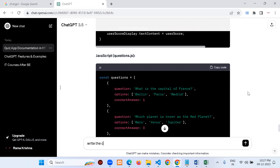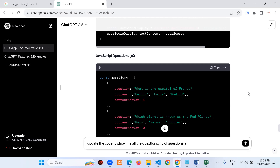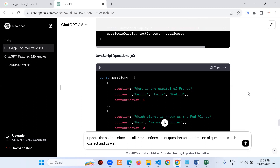I type the update request: 'Update the code to show the number of questions, number of questions attempting, which are correct, which are wrong, and overall show the results.' I send this to ChatGPT.